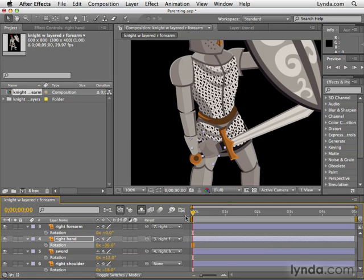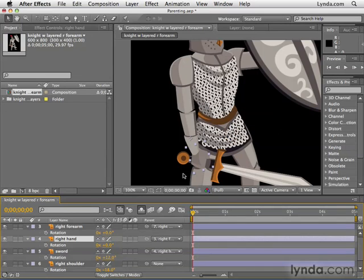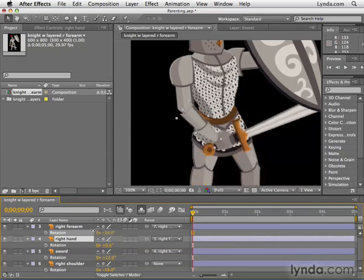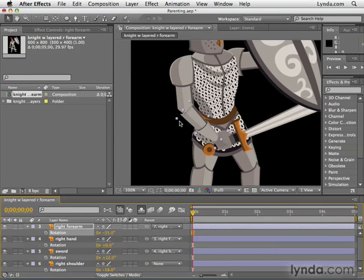Actually, now that I look at this, the anchor point should probably have been right at the wrist and not in the forearm — so I'm going to undo that. But as you can see, parenting is a great way to create character animation. Can you imagine not having parenting and having to animate the position and rotation of all these pieces individually?